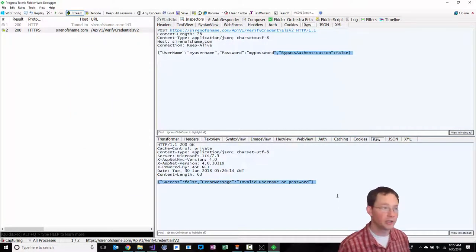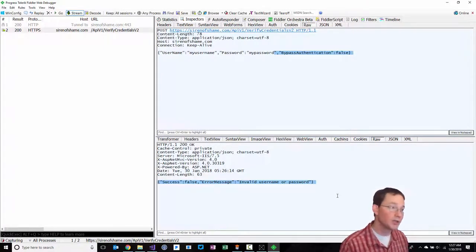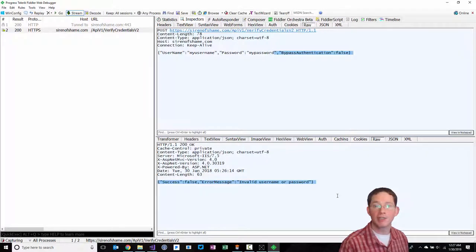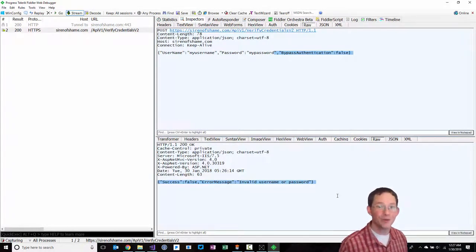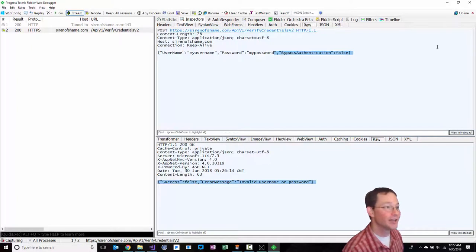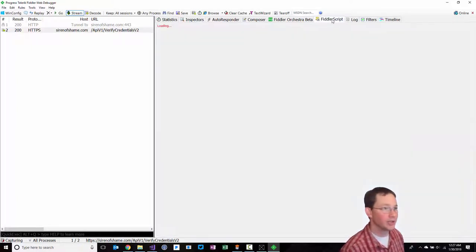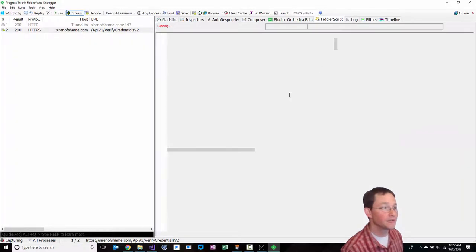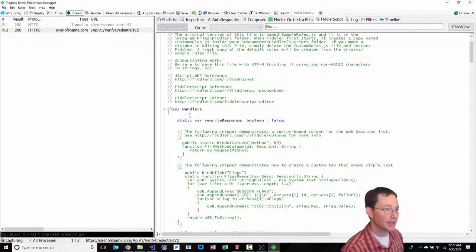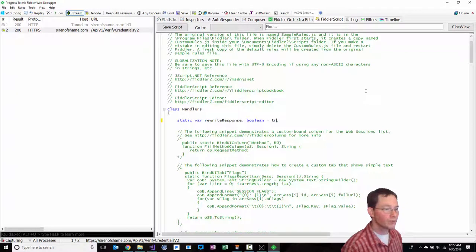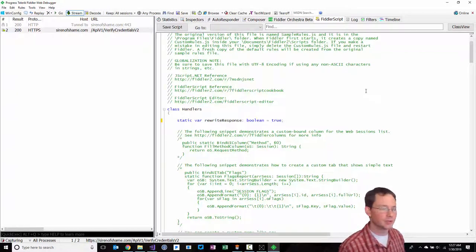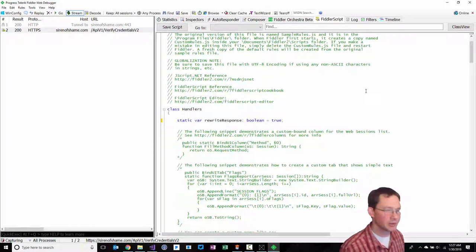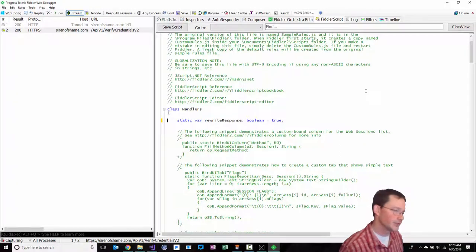The response from the server was success false with an error of invalid username or password, which is what the app showed. Wouldn't it be cool if we could not only watch HTTPS traffic with our man-in-the-middle attack, but what if we could modify the response as it's being returned back from the server? We can actually do that with Fiddler.